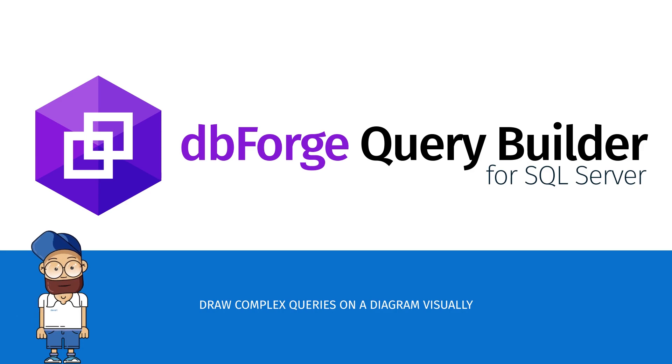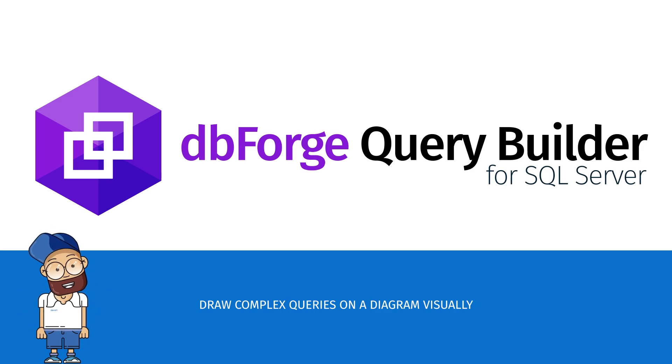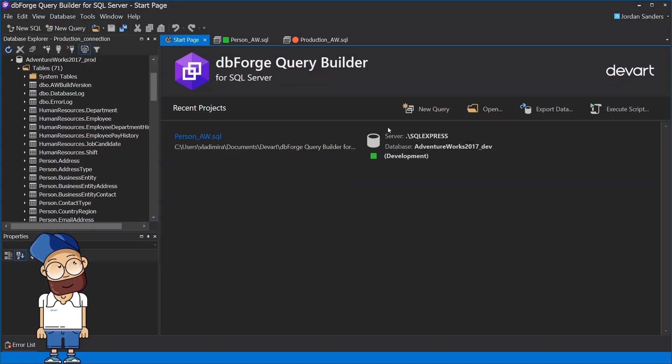In this video, we'll show you how to quickly and easily build a query. Create a new diagram.